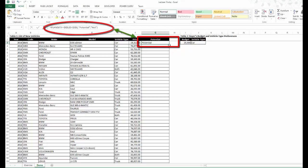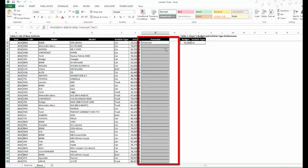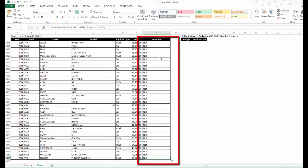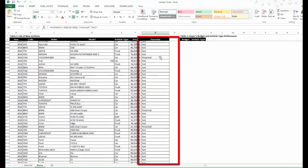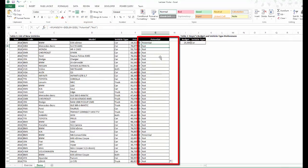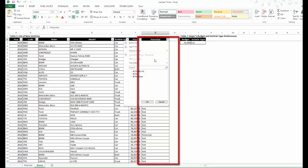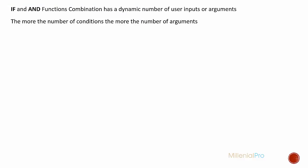Excellent. Let's drag it down. As you can see, this can be super helpful, particularly to comb through a massive dataset. The combination of IF and AND functions has a dynamic number of arguments. Basically, the more the number of conditions, the more the number of arguments.